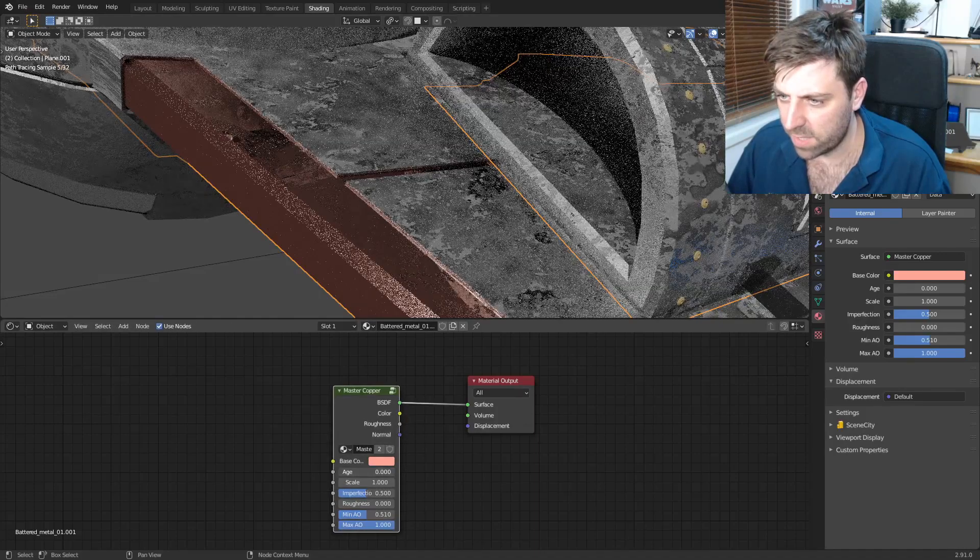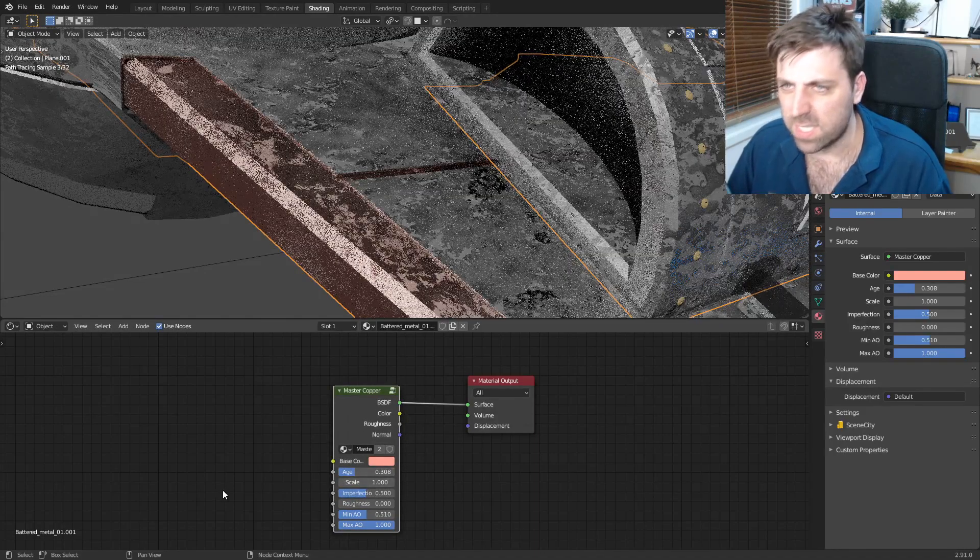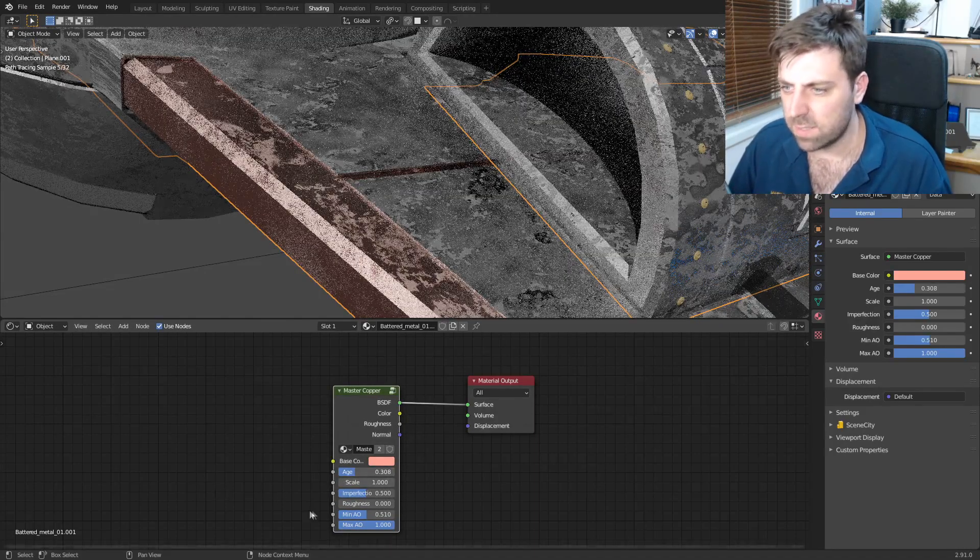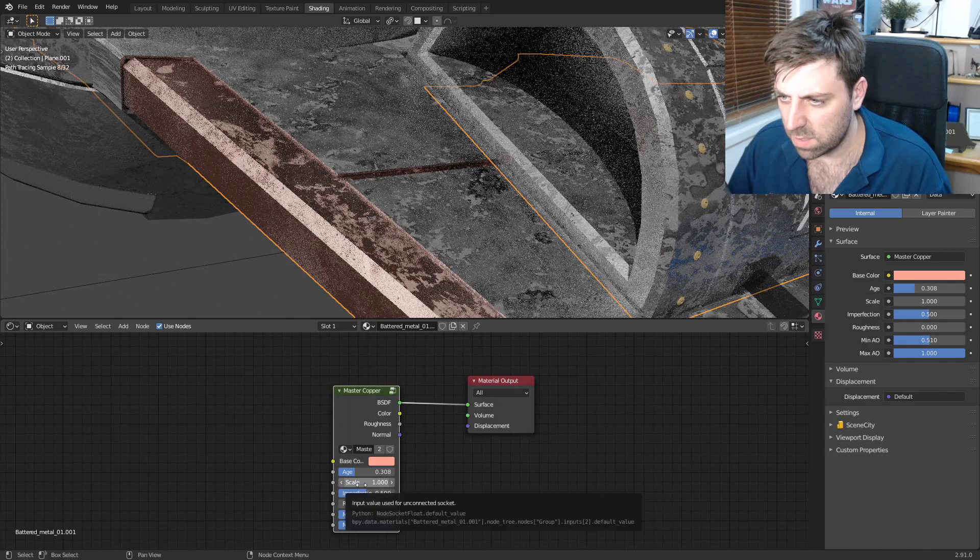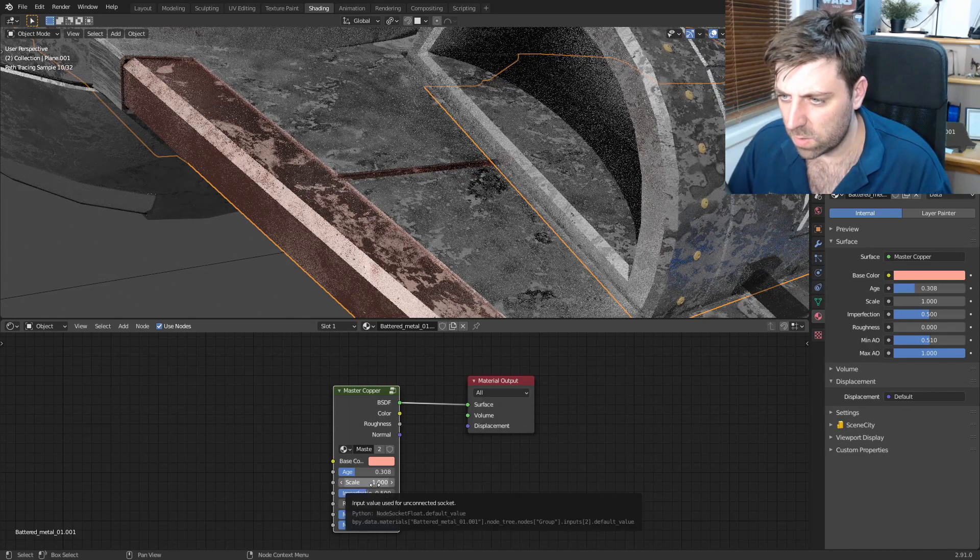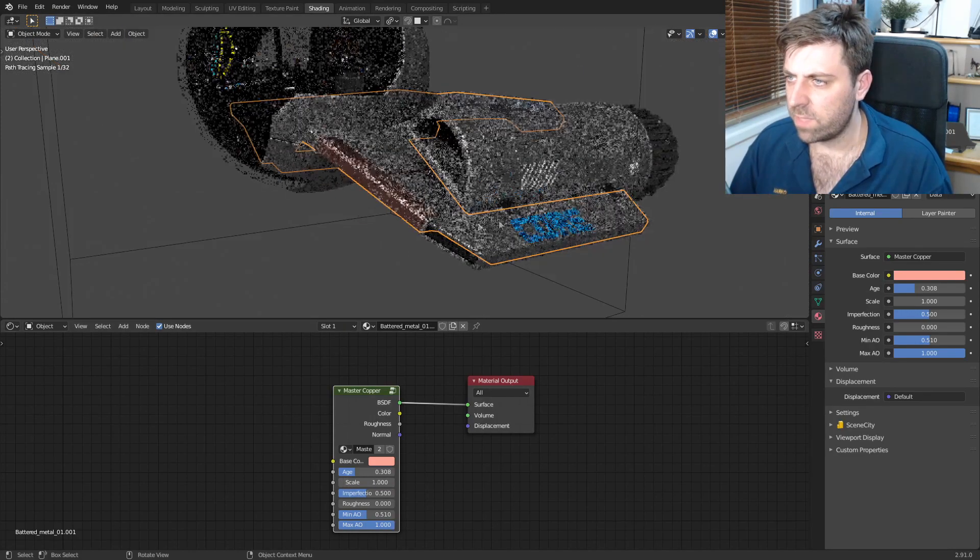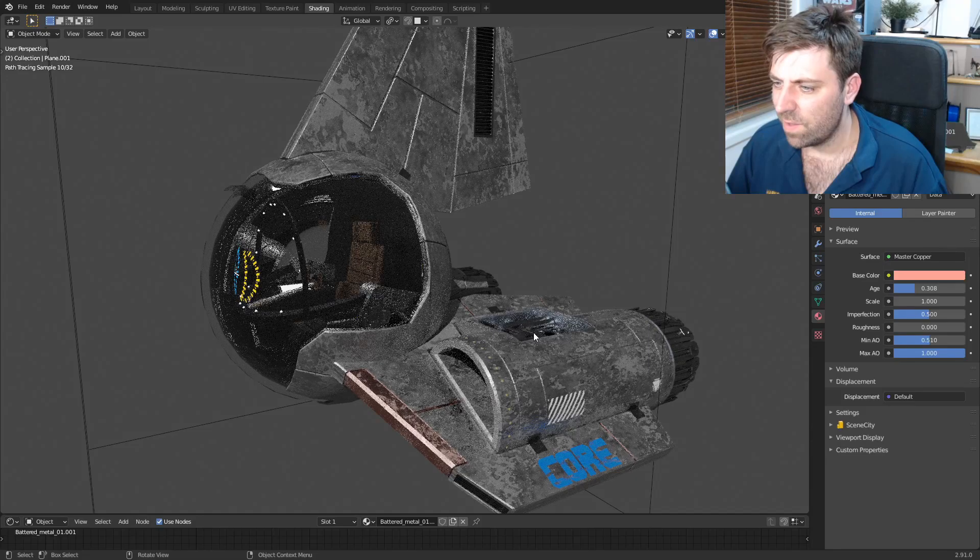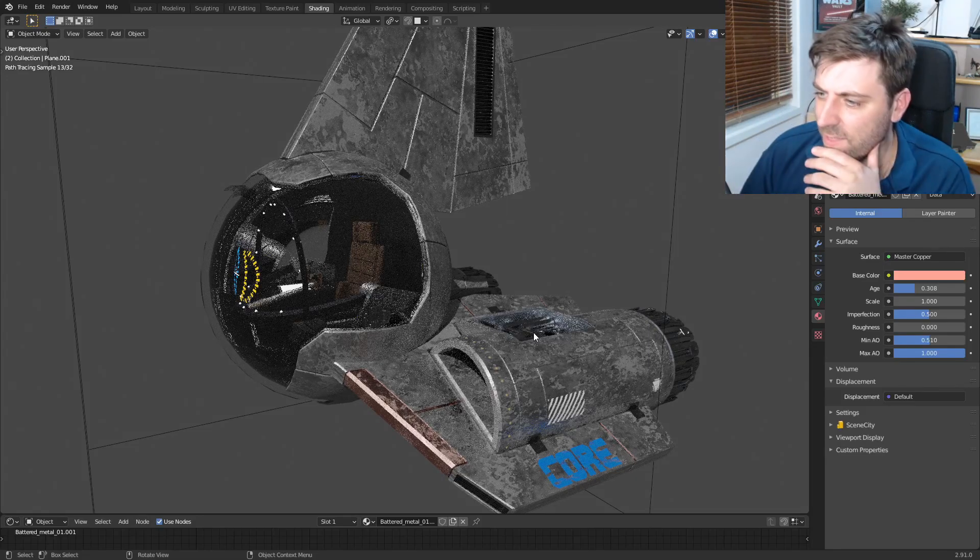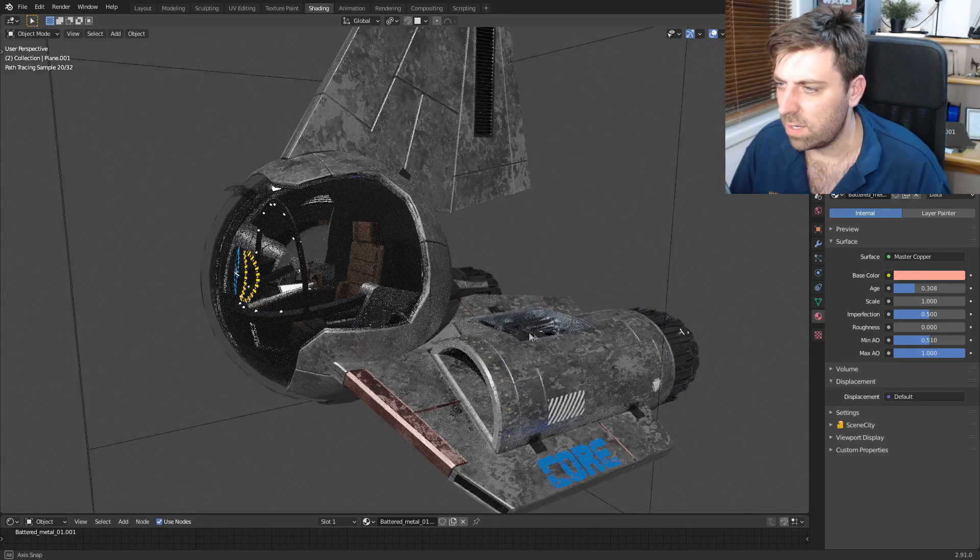Age, I'm going to give it a bit of age, it's seen some years. Yeah wow, okay, that looks cool. I'm actually fairly happy with that. I really like that effect, that looks really nice.